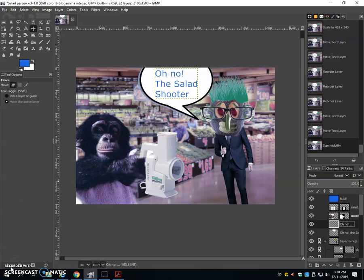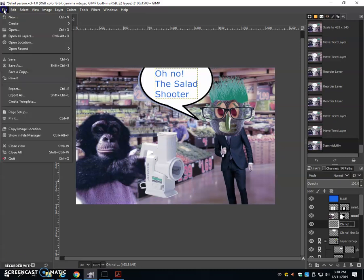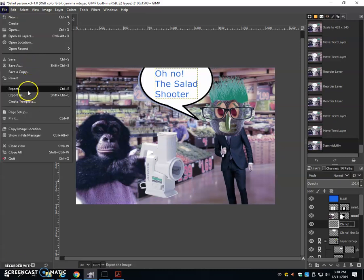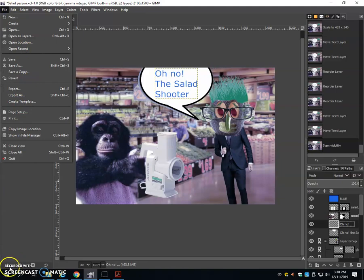The self-portrait project. All right. Staff at the planners, good job getting you through this very long tutorial. I wish you luck in the future. Make sure you save it as a JPEG and turn it into Schoology when you're all done.